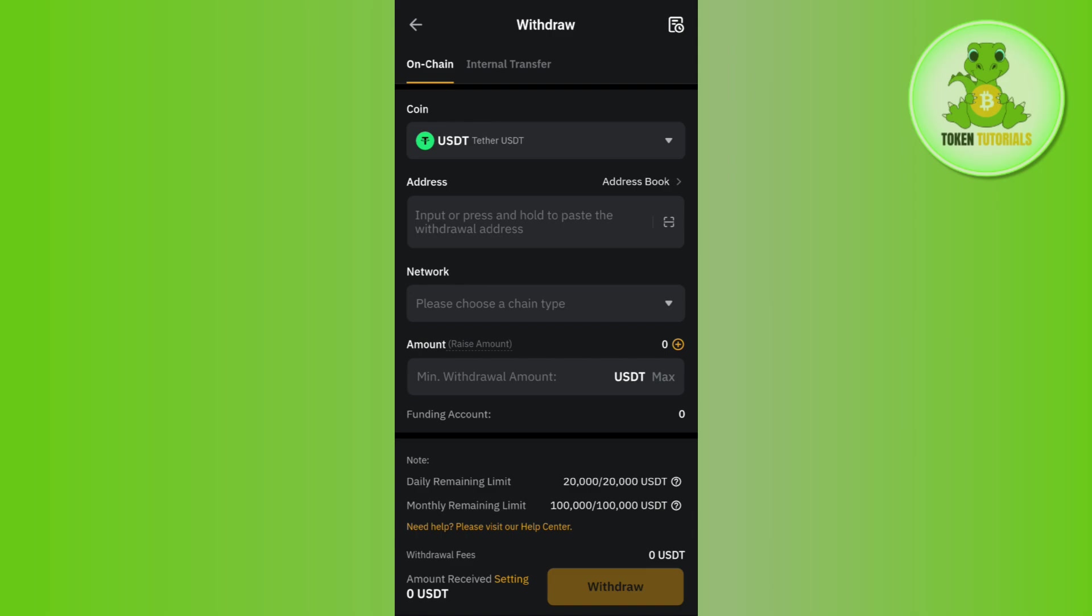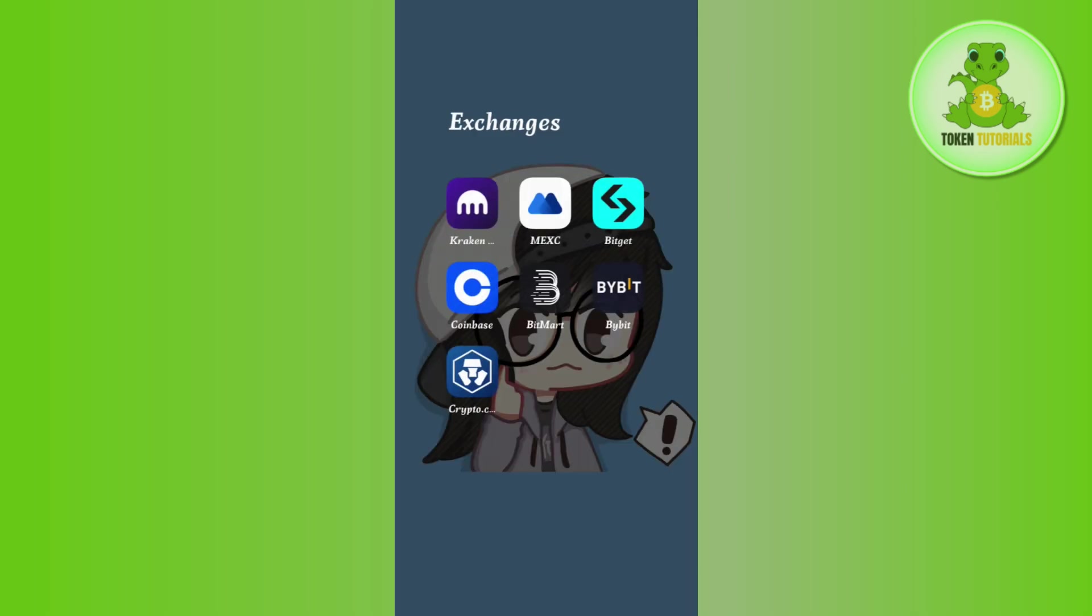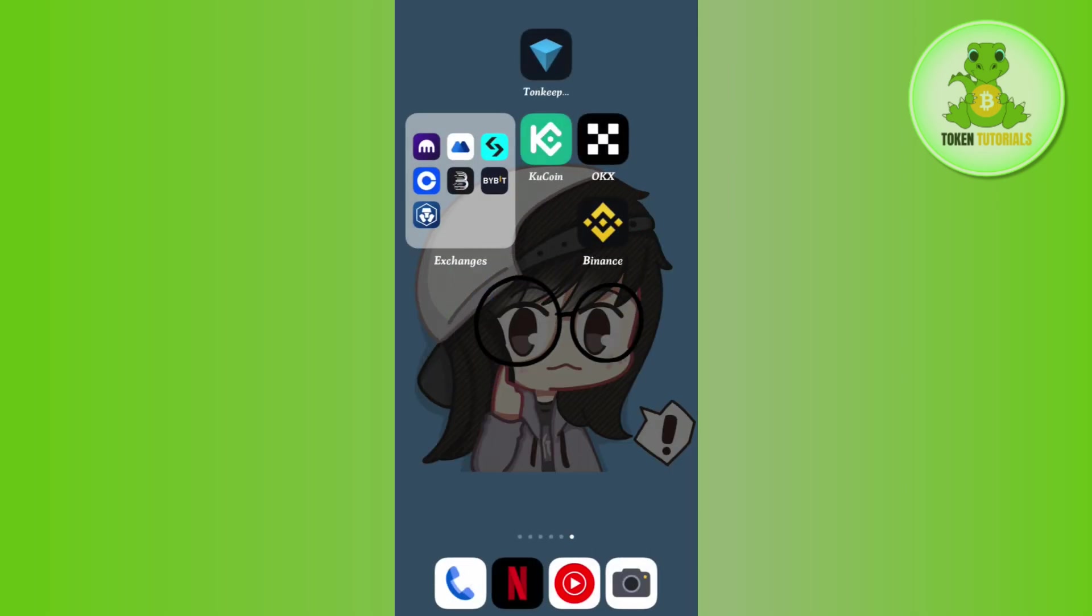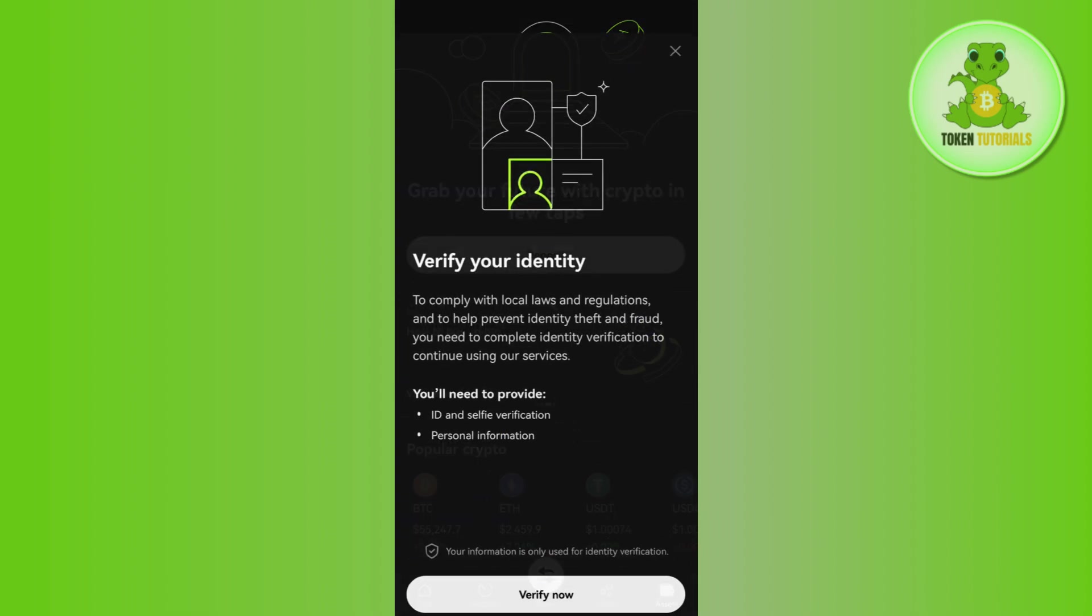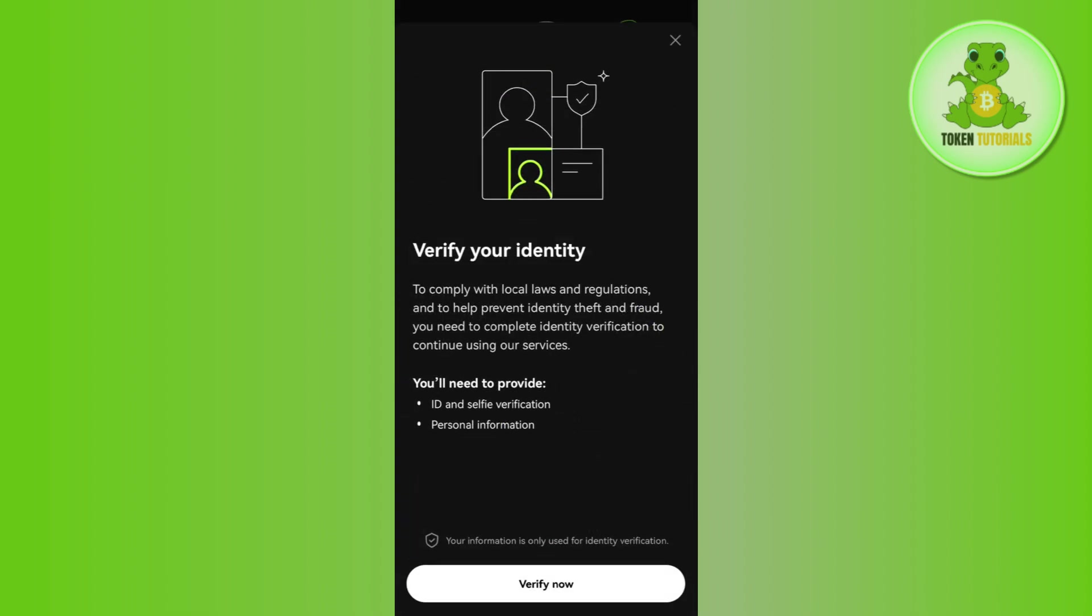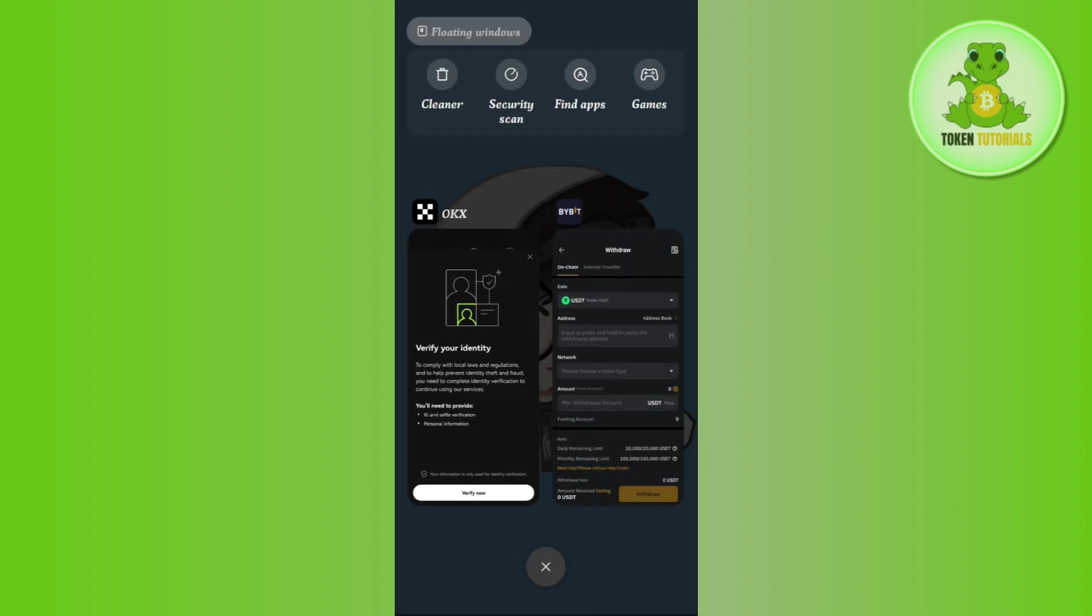So in order to get this address, you need to launch your OKX exchange and then tap on the assets tab in the bottom right hand corner. After that, tap on deposit and select USDT. Then you need to select any of your preferred networks and you will be able to see the deposit address as well as the QR code associated with that particular network. You need to copy that address from here.